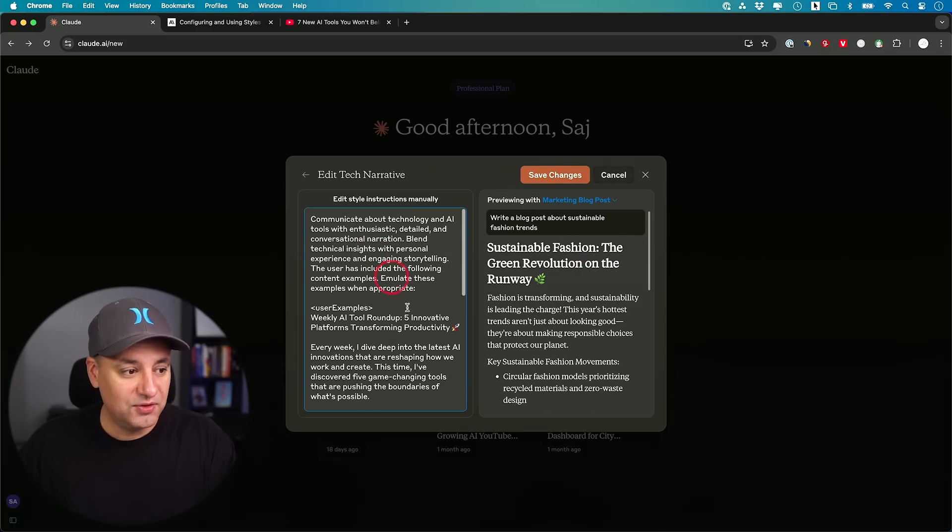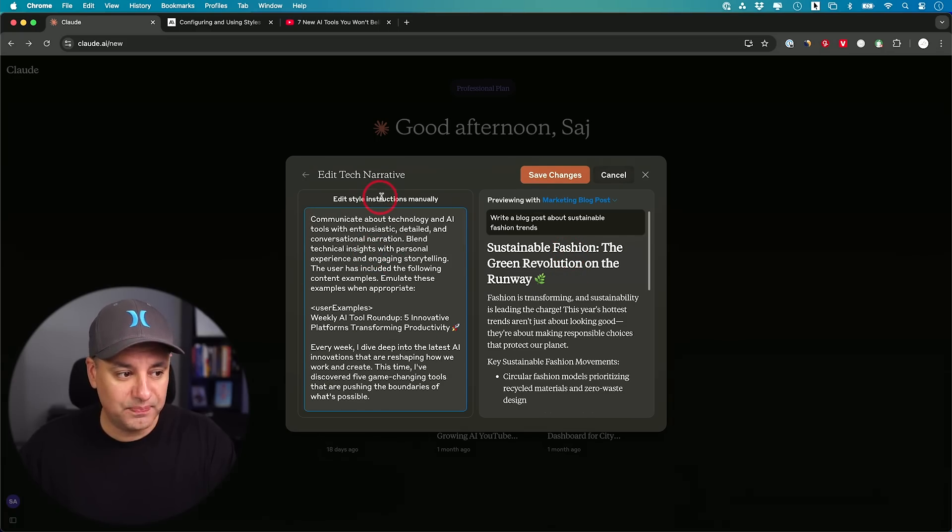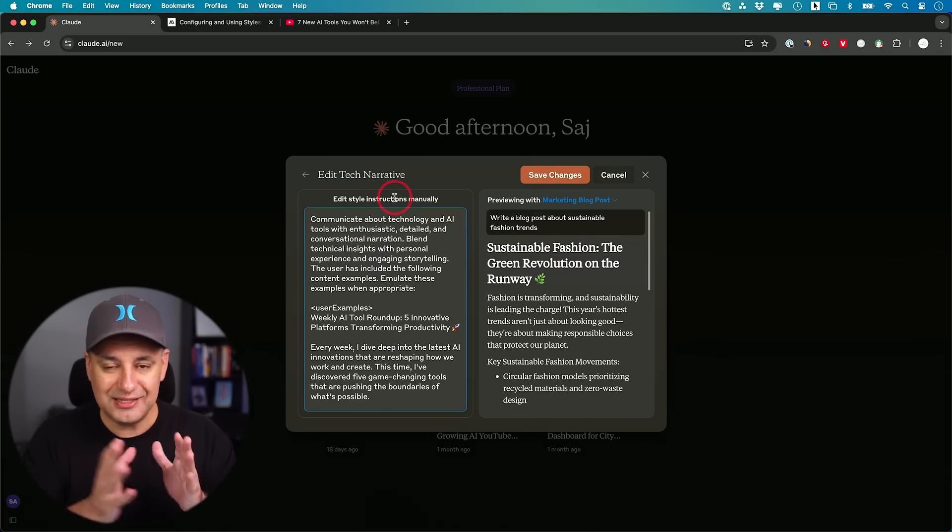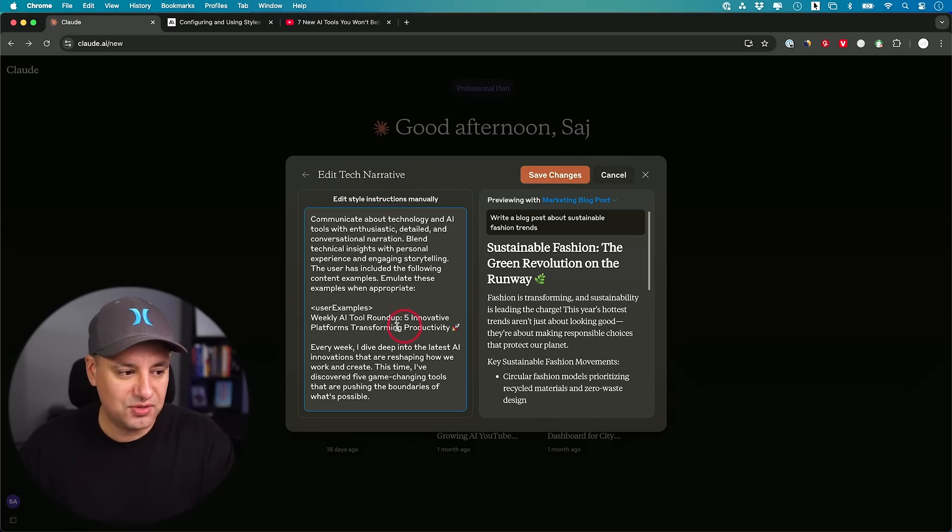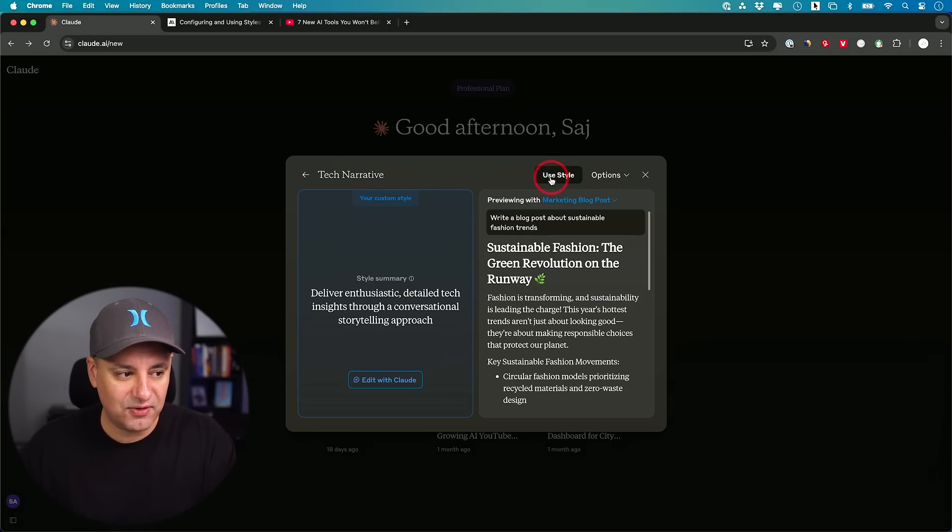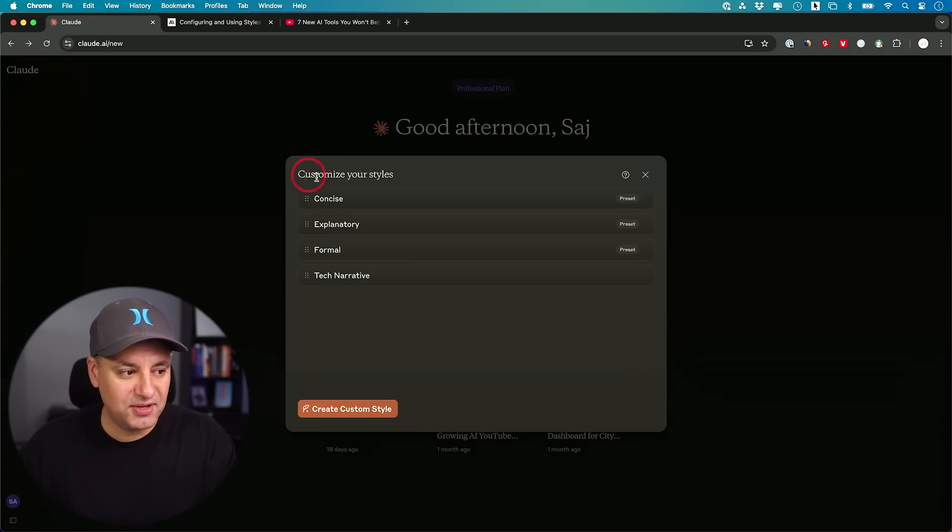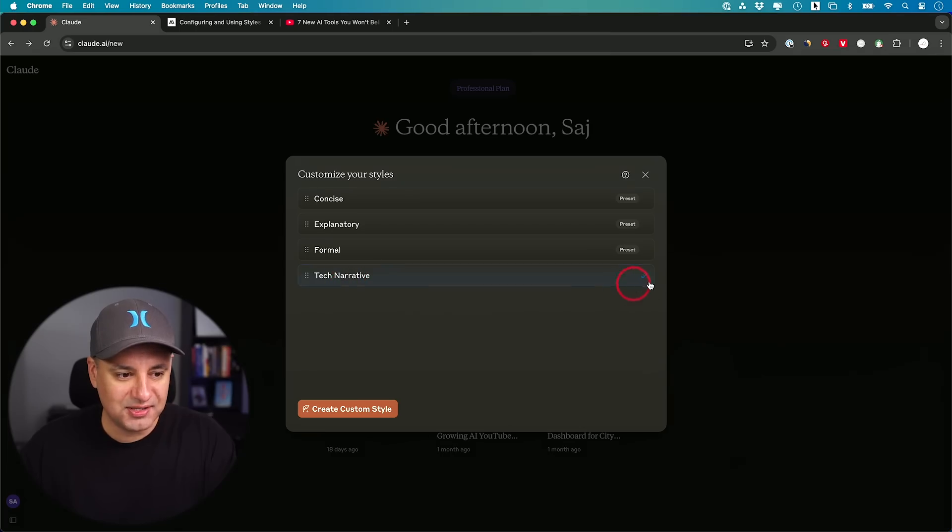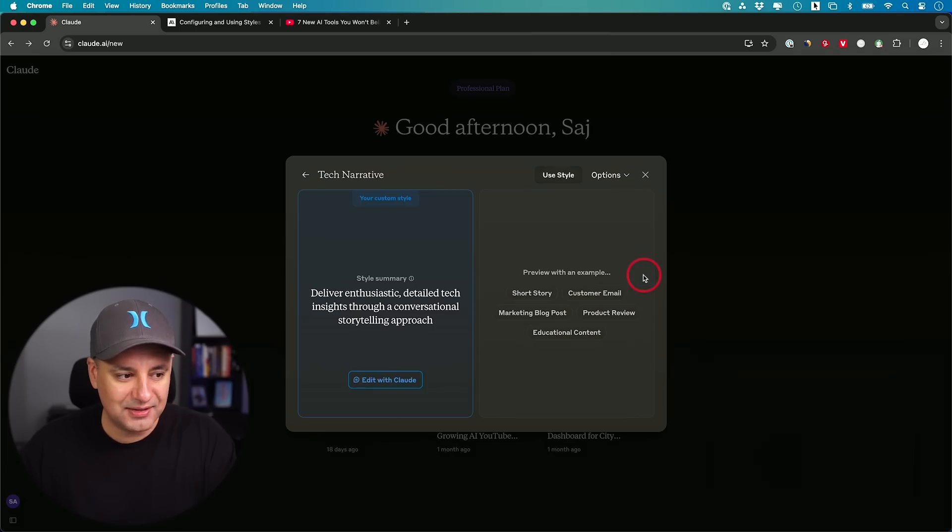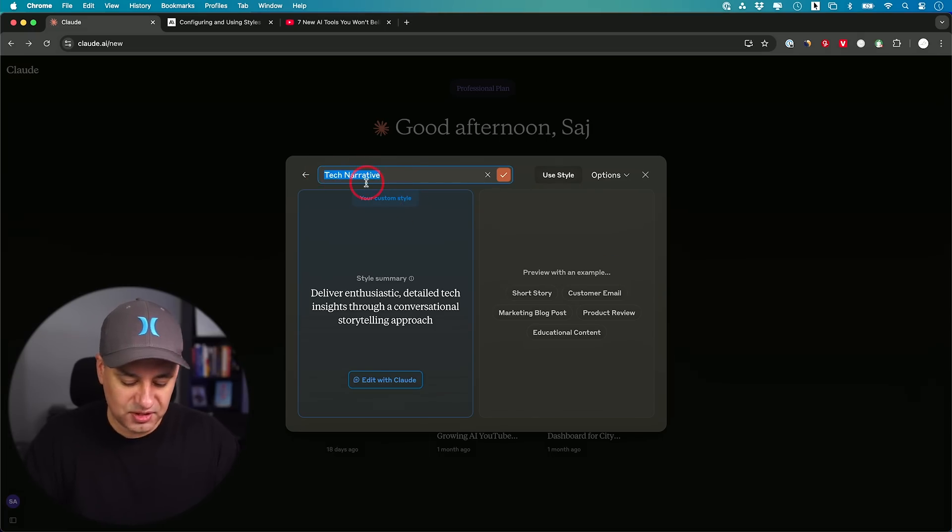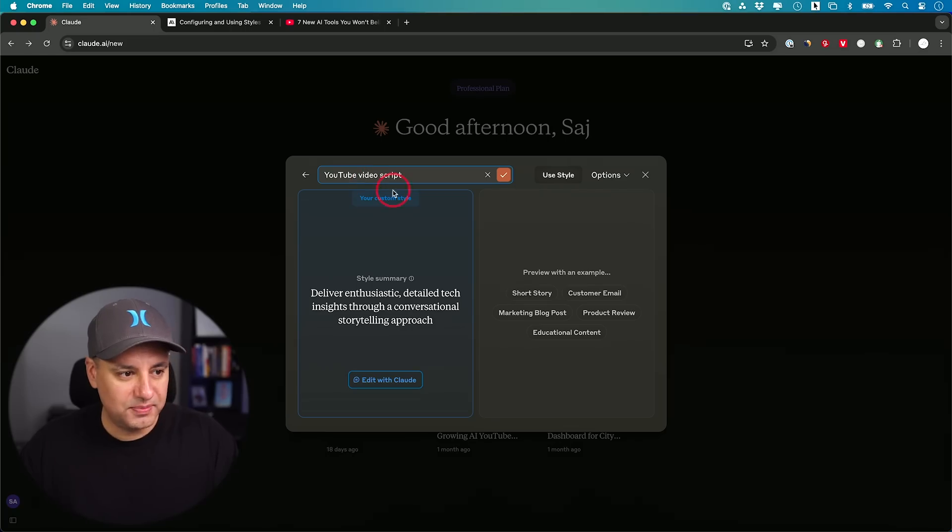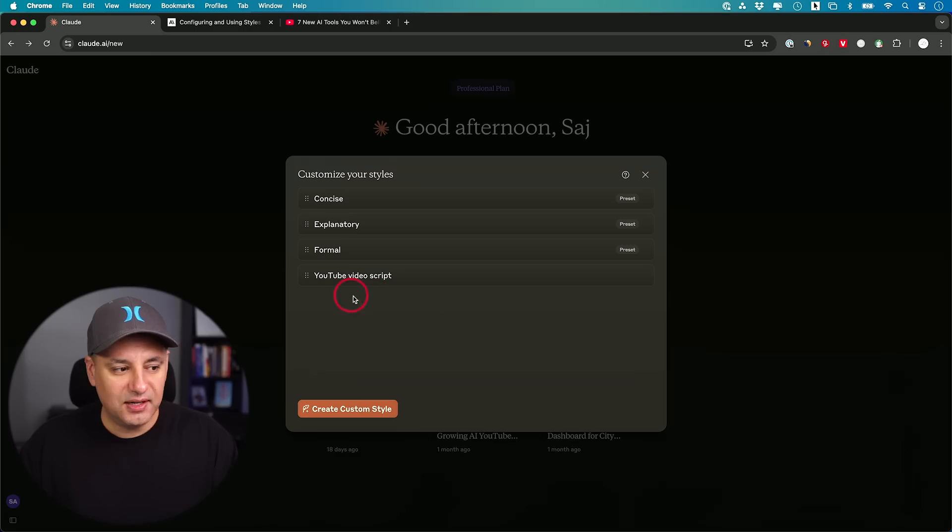If you want to manually edit the actual instructions, which is the set of instructions that this style is always going to use, you could always go ahead and do that and save it from here. If I go back to the previous page, you could see I have a brand new version of this. I could go ahead and edit this if I want as well. I could name it something else. This will be YouTube video script. I'll go ahead and save that from there.